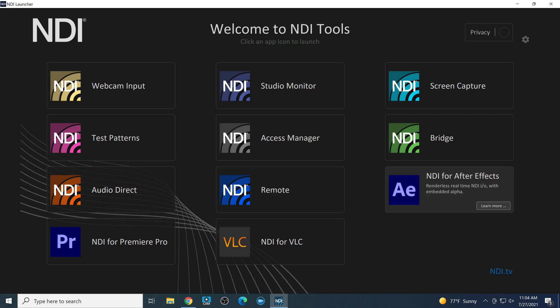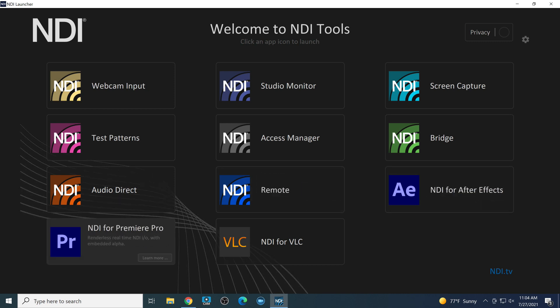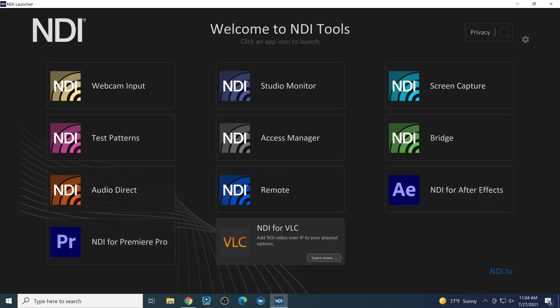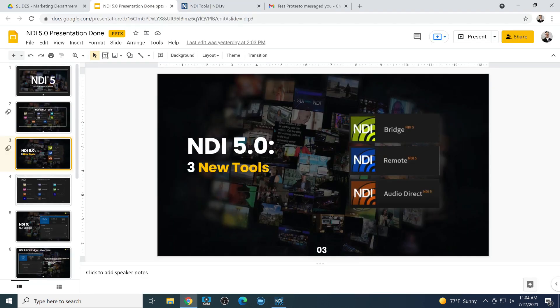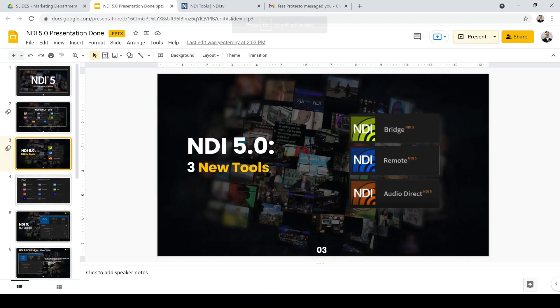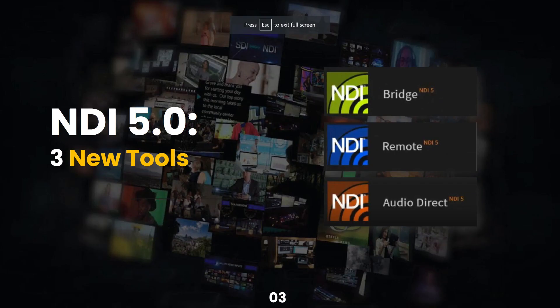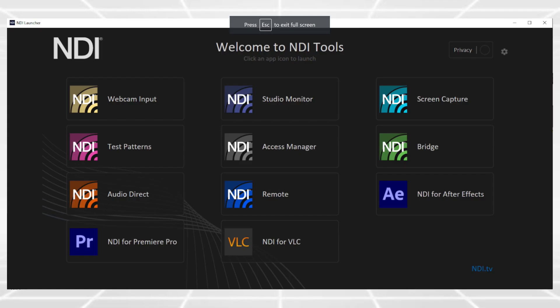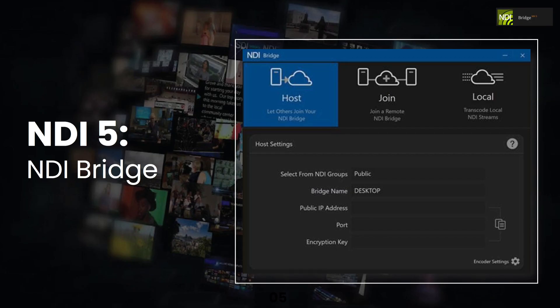We also have NDI for After Effects, Premiere, and then NDI for VLC. So those are the launchers. That's the launcher tool that gives you a little bit more access. This is the launcher we just went through. A little bit more of a tutorial feel for NDI. So let's talk about NDI Bridge first.